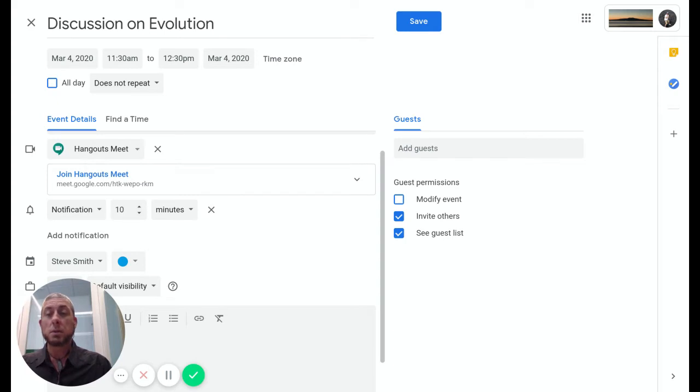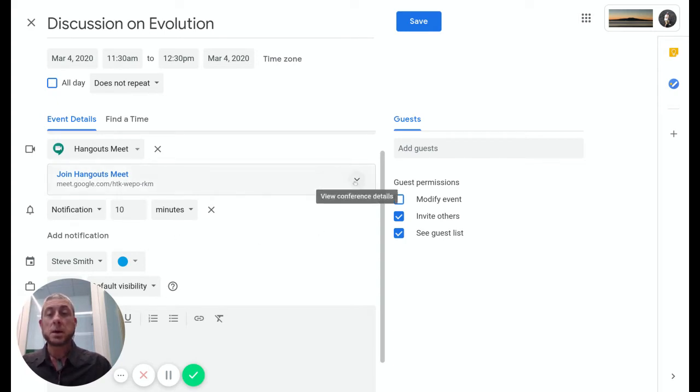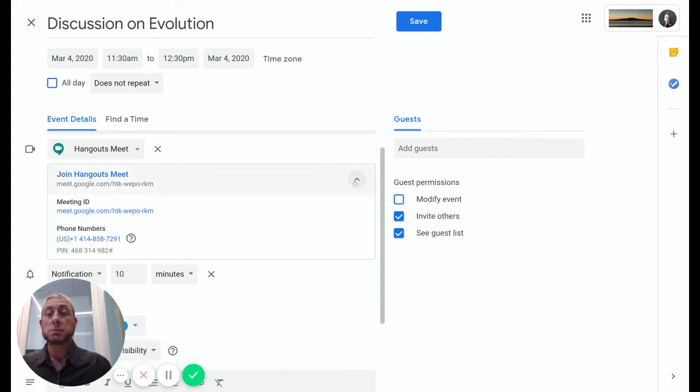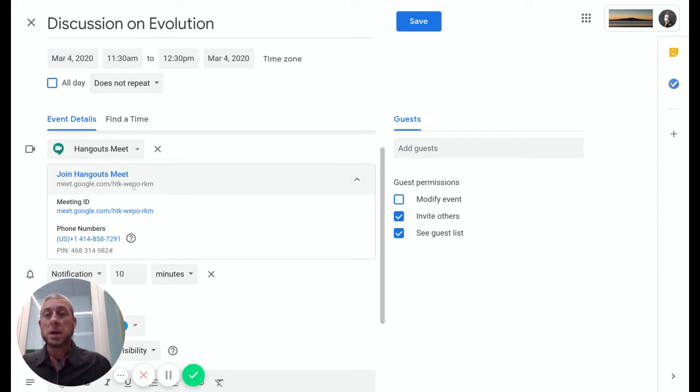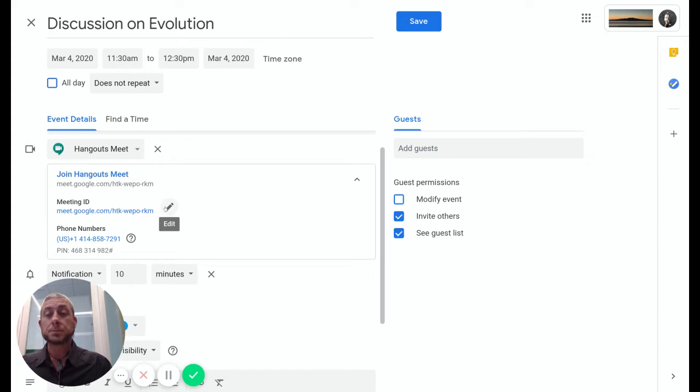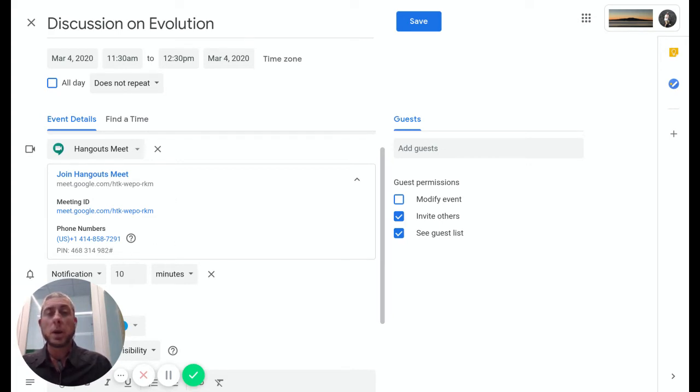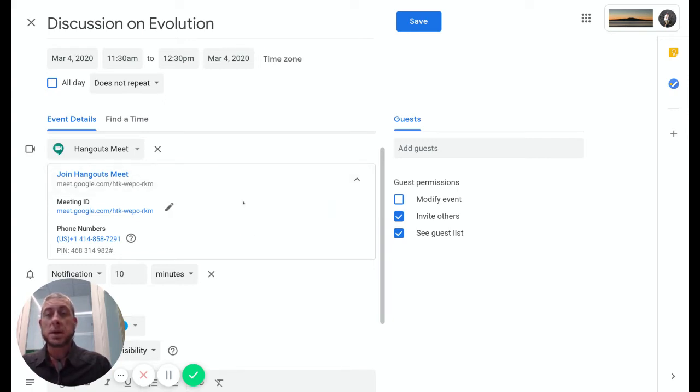If we drop this down, it will tell us a little bit of information about the Hangouts Meet we have. Here we have a direct link that we can copy. Here we have a meeting ID that we can edit if we really want to. There are also phone numbers you can dial in with depending on where you are and where your G Suite is located.